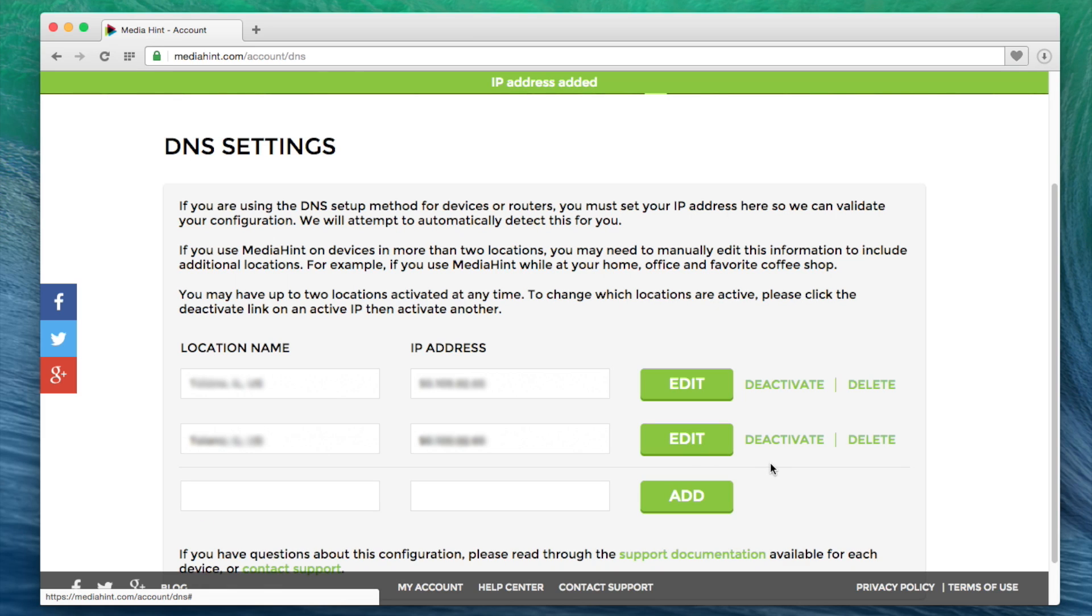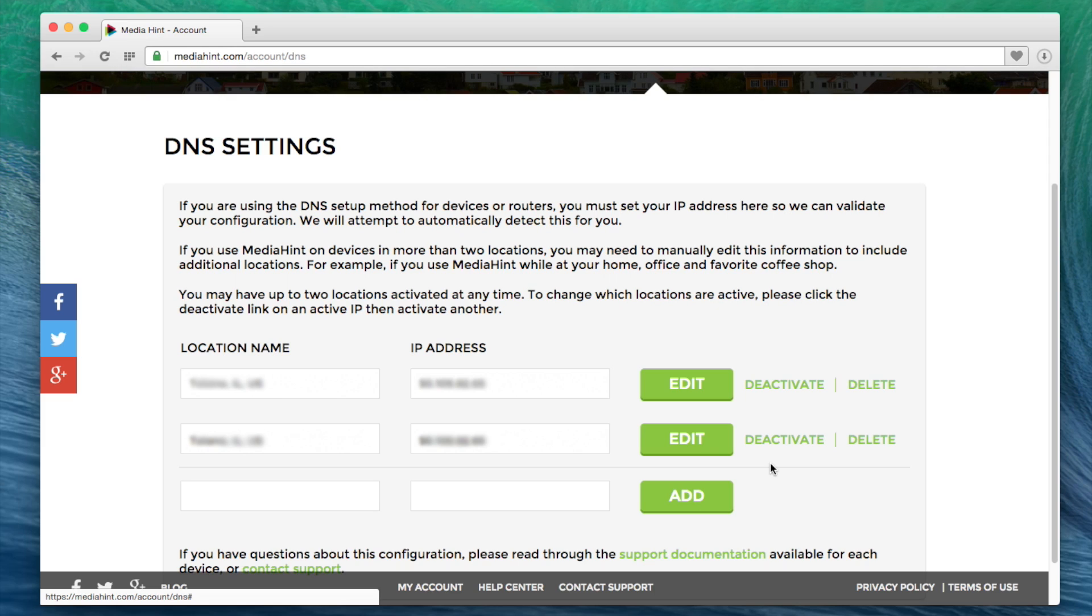Come back to this tab at any time to adjust your IP address if your location changes or if you have a router that creates a dynamic IP address that needs to be changed.